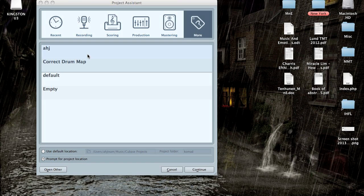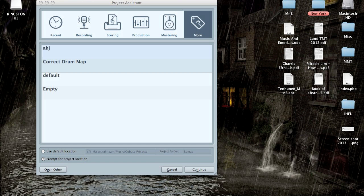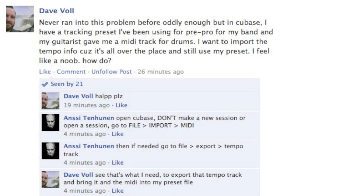Hello YouTube, this is Ahuy. This week I'm going to show you how you can import MIDI data to Cubase session. David Wall posted this kind of question and I'm going to answer that.